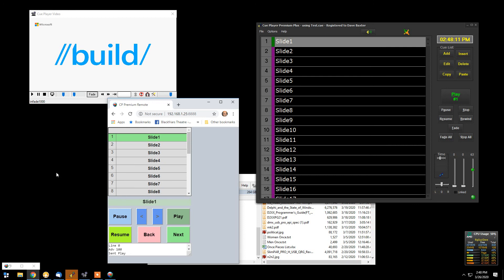So there we have the ability to remotely control QPlayer Premium from any device that can bring up a browser. The design intent was, as I say, primarily for presentations.